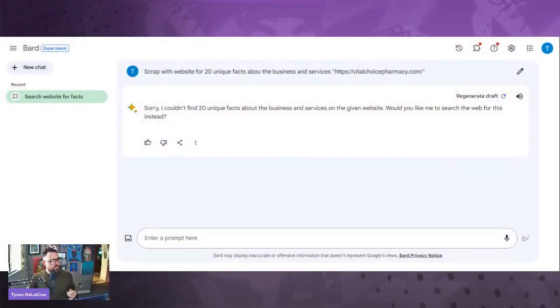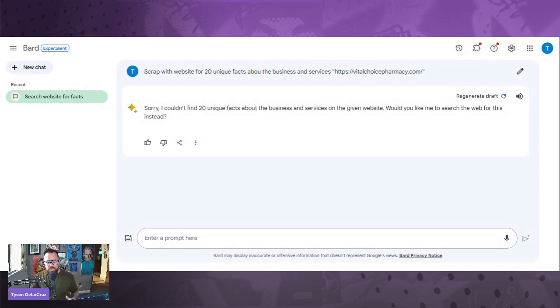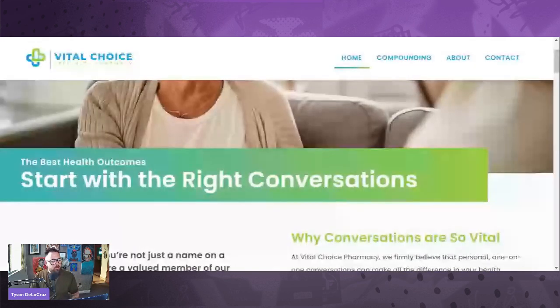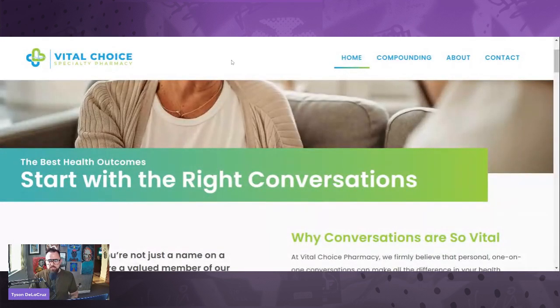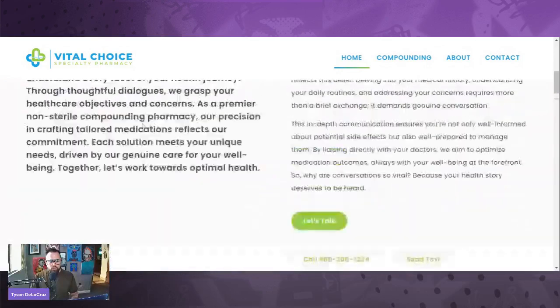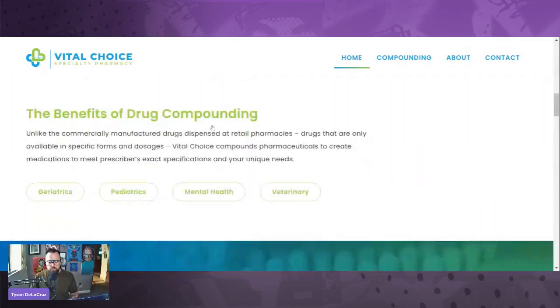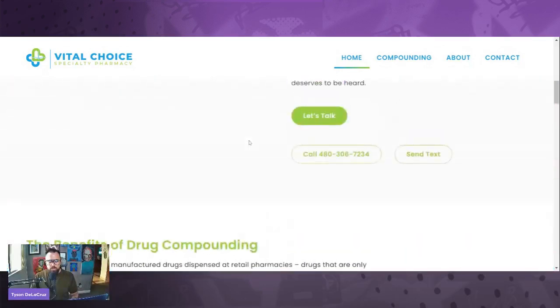Let's share screen. Okay, 38 seconds. Let's rock. So I'm going to take a website. Let's take this particular website, Vital Choice Specialty Pharmacy out in Arizona.